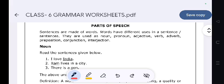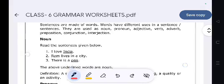Sentences are made of words. Words have different uses in a sentence. They are used as noun, pronoun, adjective, verb, adverb, preposition, conjunction, and interjections.